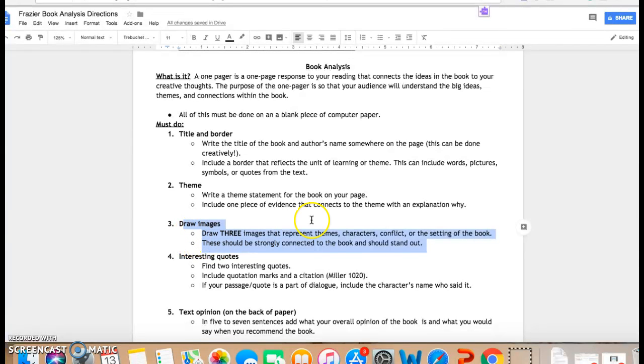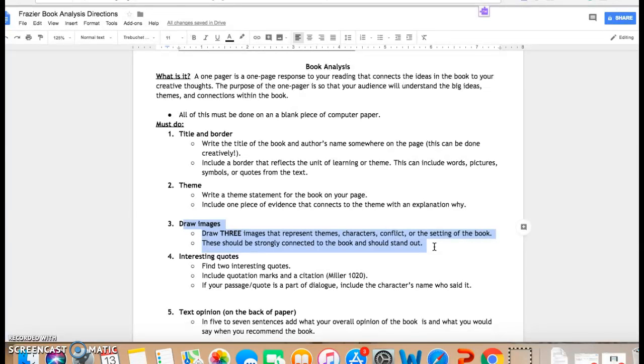All of these things could be options and you need three. And these should be strongly connected to the book and should stand out. So it's not just going to be a picture of a girl because it reminds you of Lina. Maybe think of what Lina is very good at and print a picture off or draw that picture.